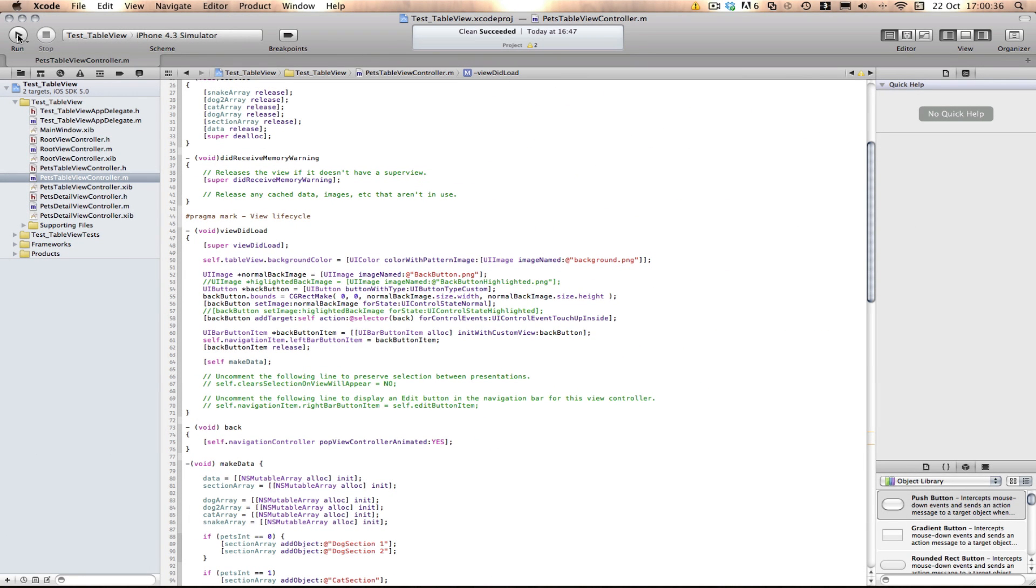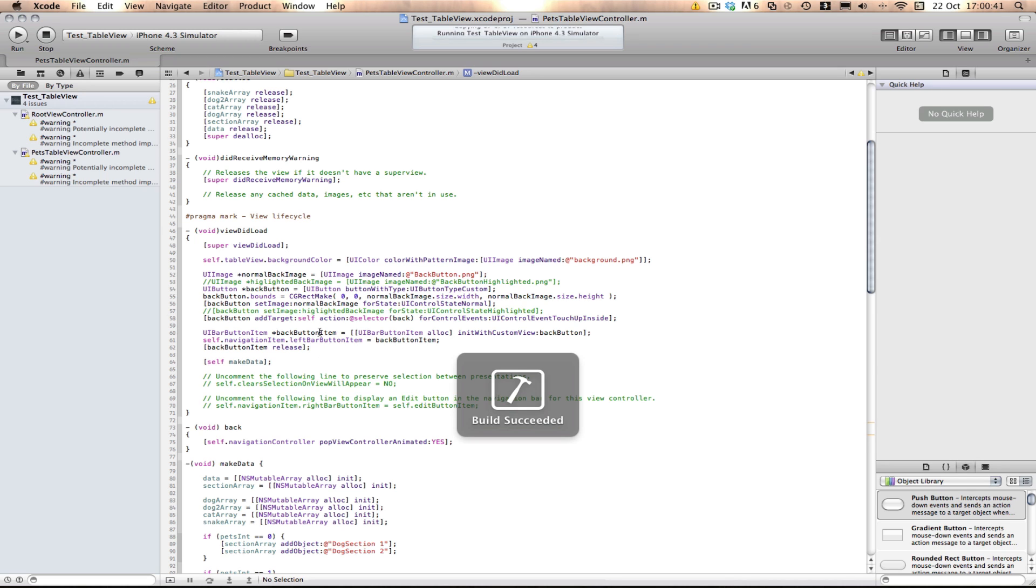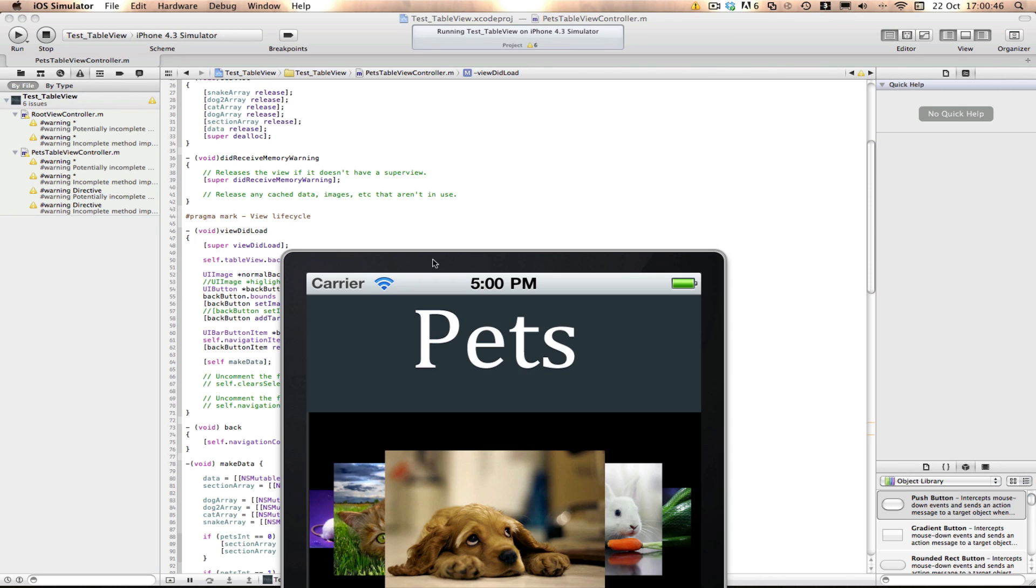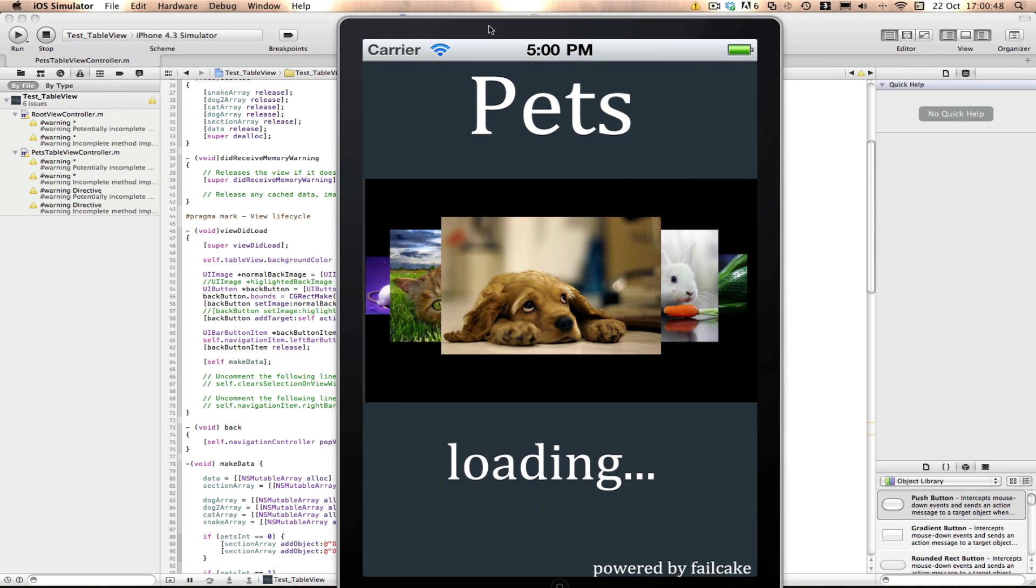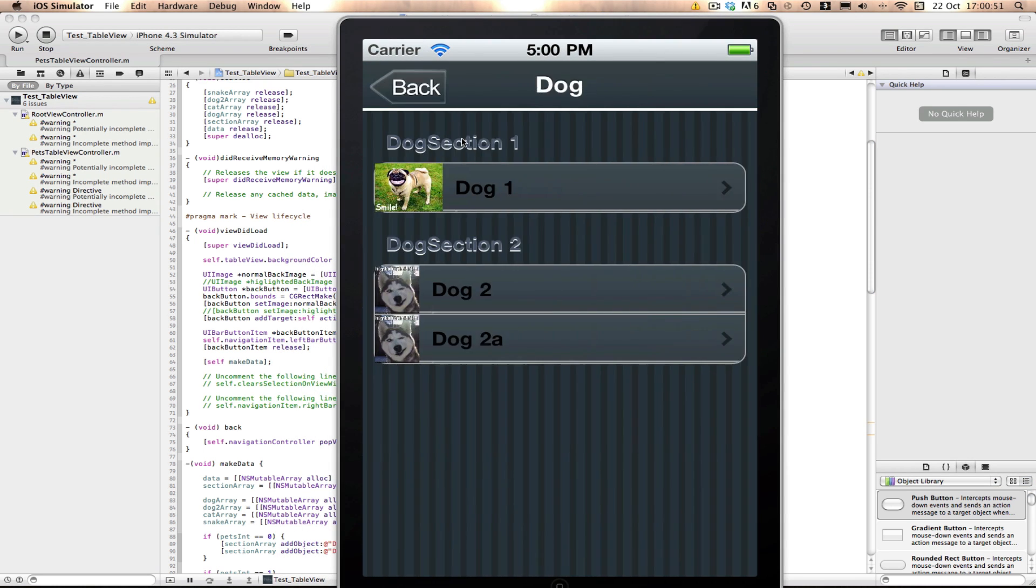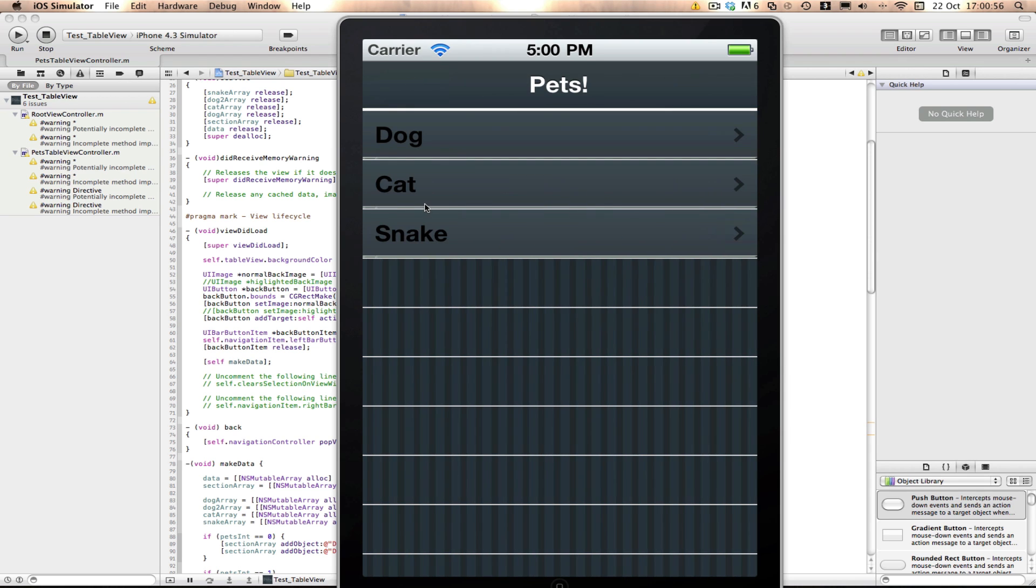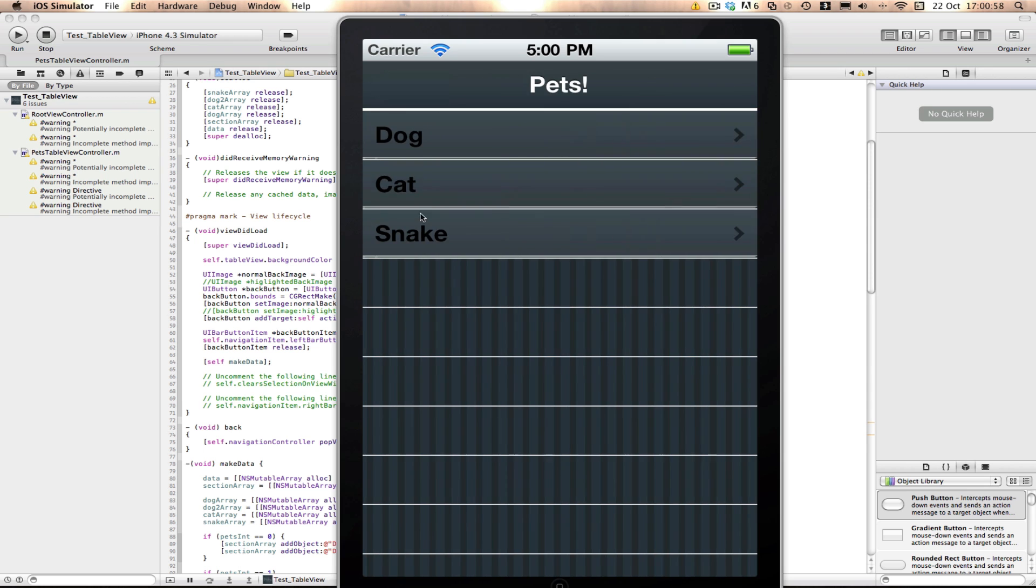So with all that explaining out of the way we can now build and run and hopefully see our back button work. Remember we don't need to go into interface builder because we set this up completely via code. So we can hopefully build and run and see our back button working. So we click push here and as you can see we now have a back button up the top there and press it and it goes back just like we expected.